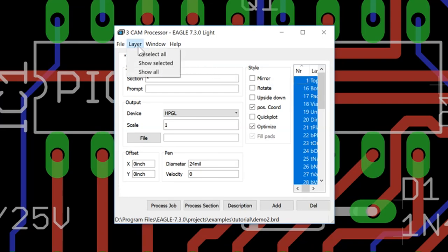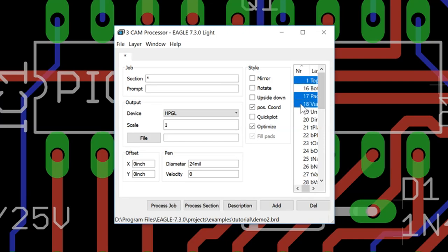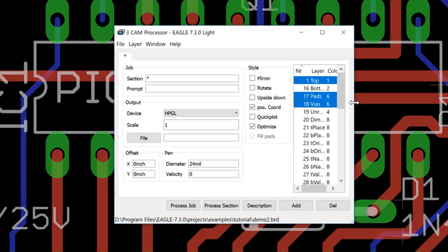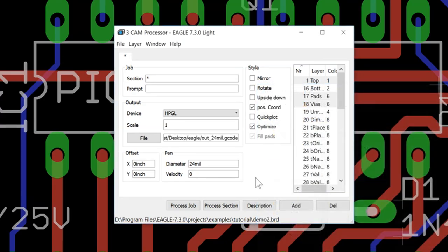And the last thing we need to do is only to select the layers that we wish. To do that, we'll go to Layer. Deselect all. And here all we want is Top, Pads and the Vias. Choose a destination to save. And lastly, Process Job.